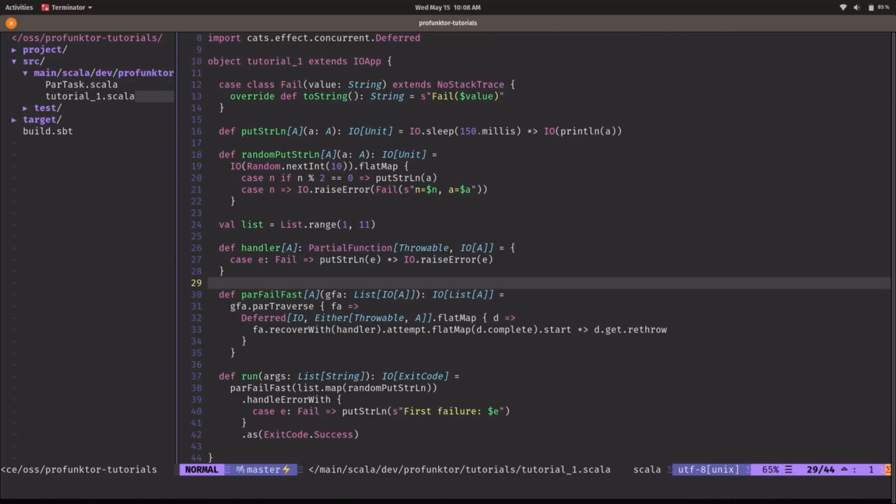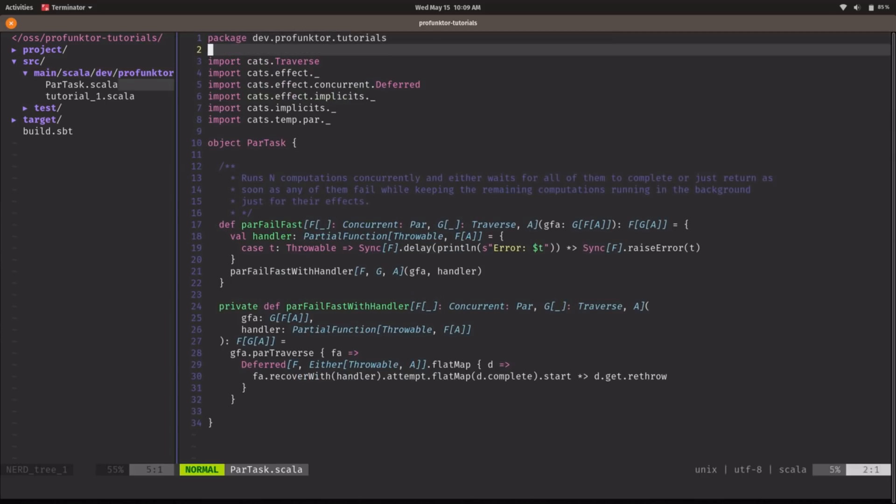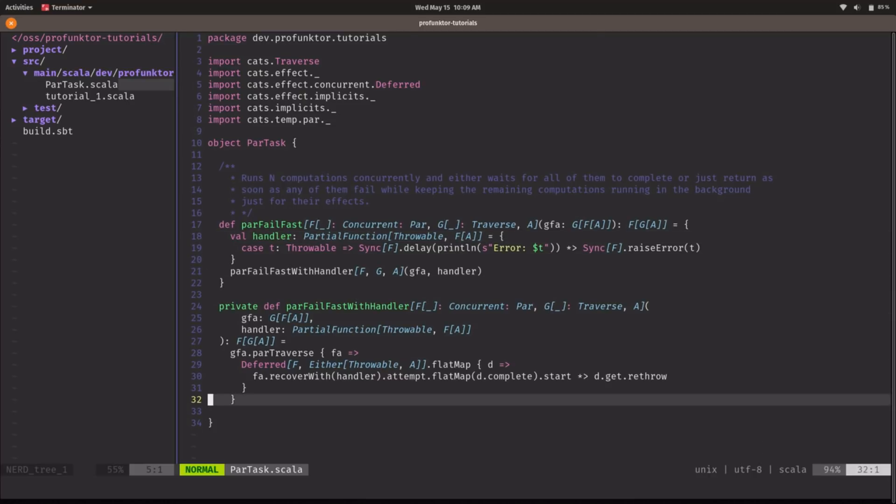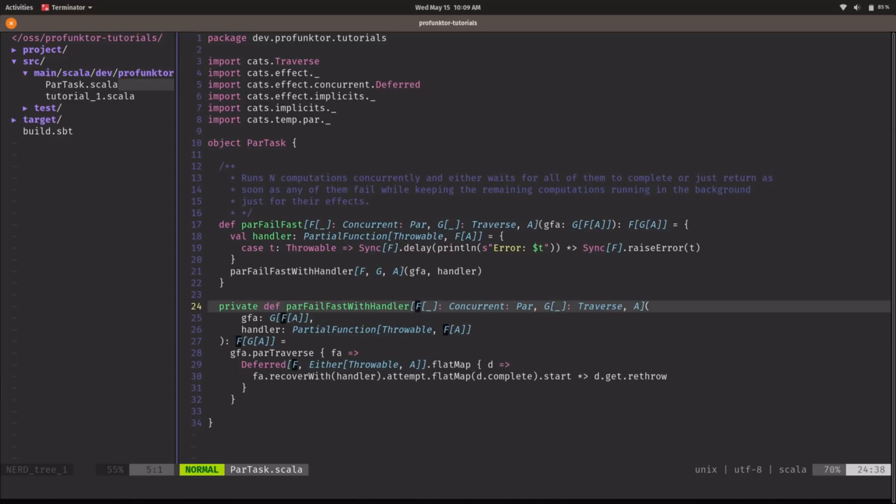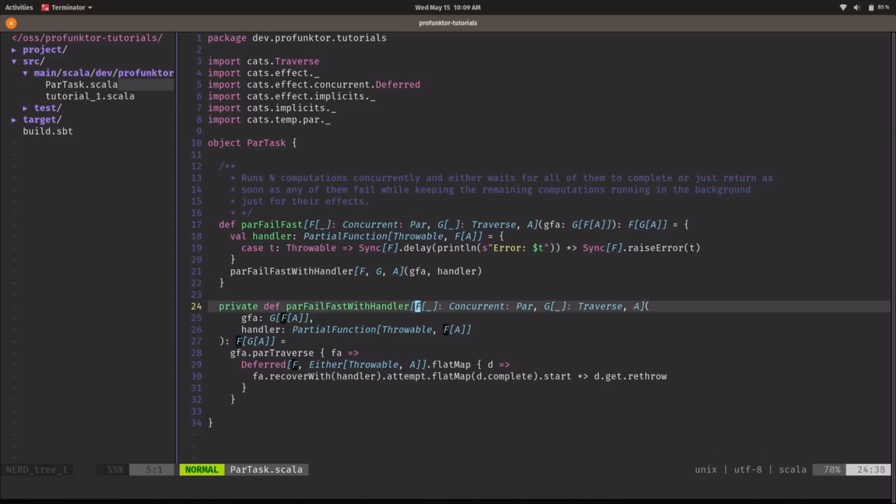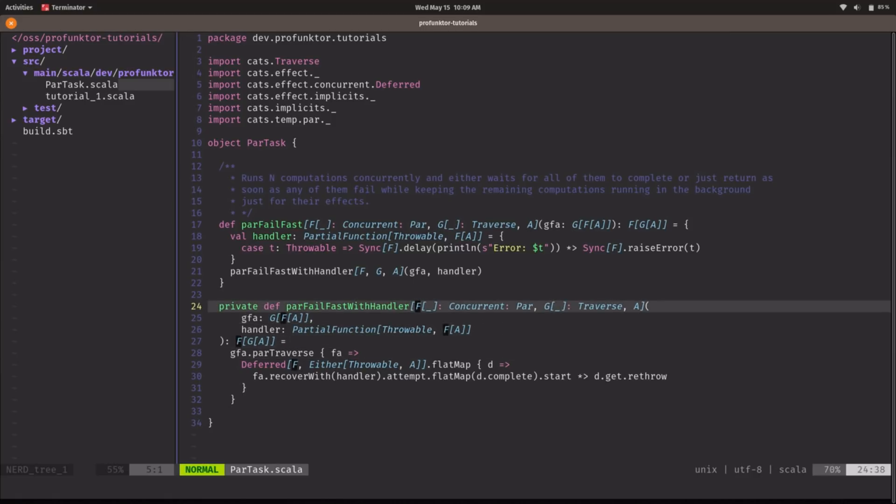And in this case we are just using list and IOs straight away but we could make this generic by writing this function in a polymorphic way and that's what I've done here in this parTask object. So I define this in a polymorphic way we only need a polymorphic G that has the traverse instance and a polymorphic F that has a concurrent and a parallel instance that's all we need and then the implementation is exactly the same. So we can call this using list and IO that would work.